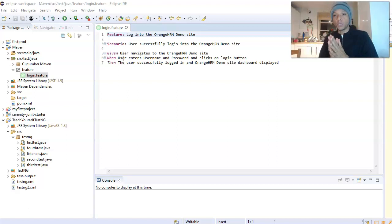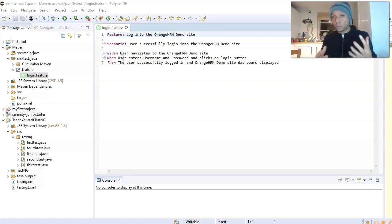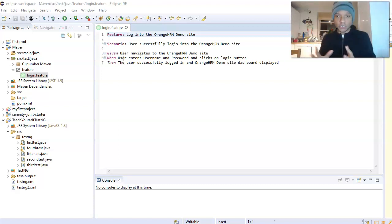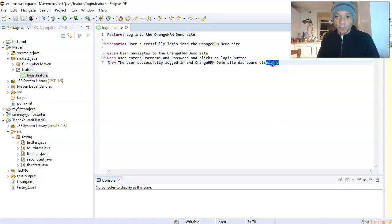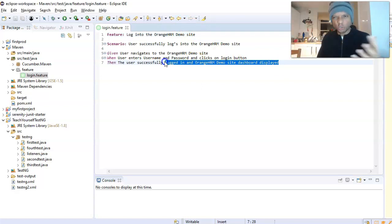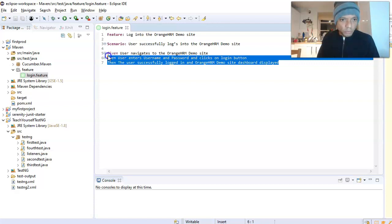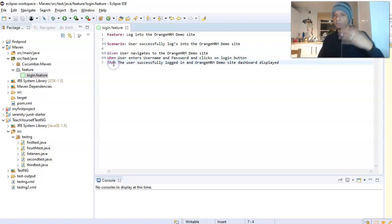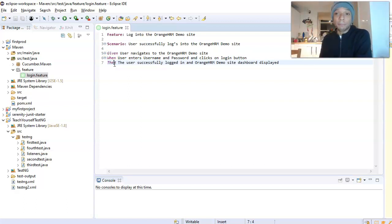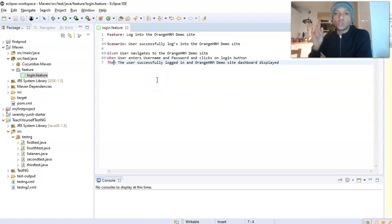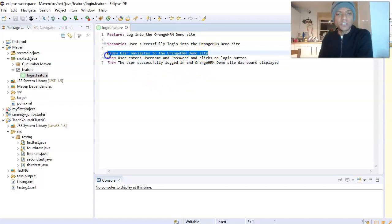Our feature was all about logging into a demo site called OrangeHRM. The scenario was about successfully logging into that site. Gherkin is a language that allows you to write Cucumber-structured scripts using Given, When, Then. I've also got a blog on this if you want to read more. This feature file was created yesterday and the blog link is available.